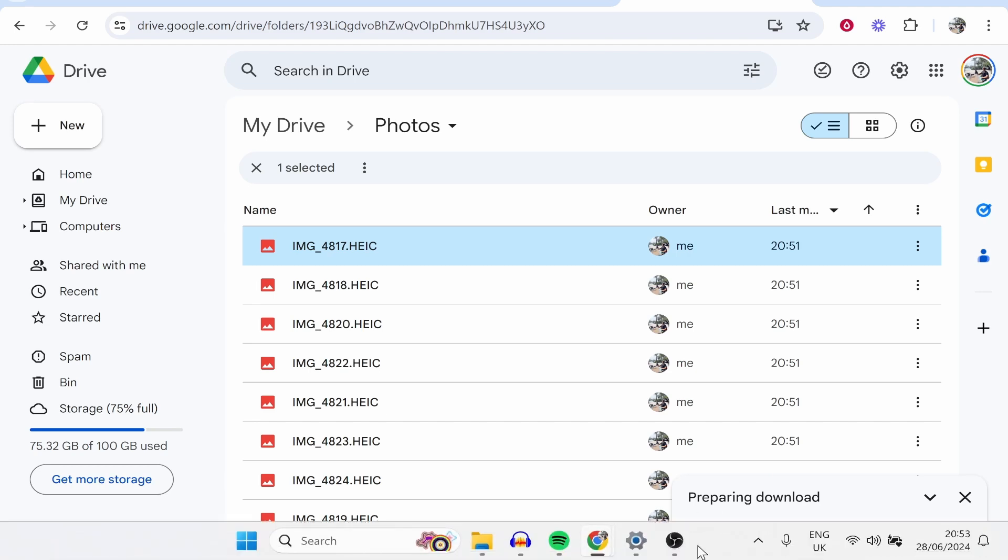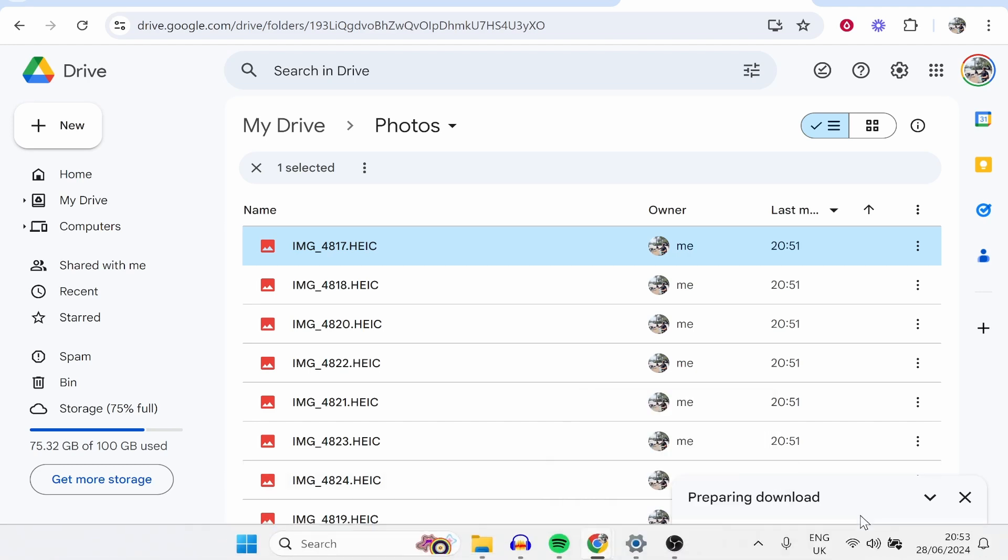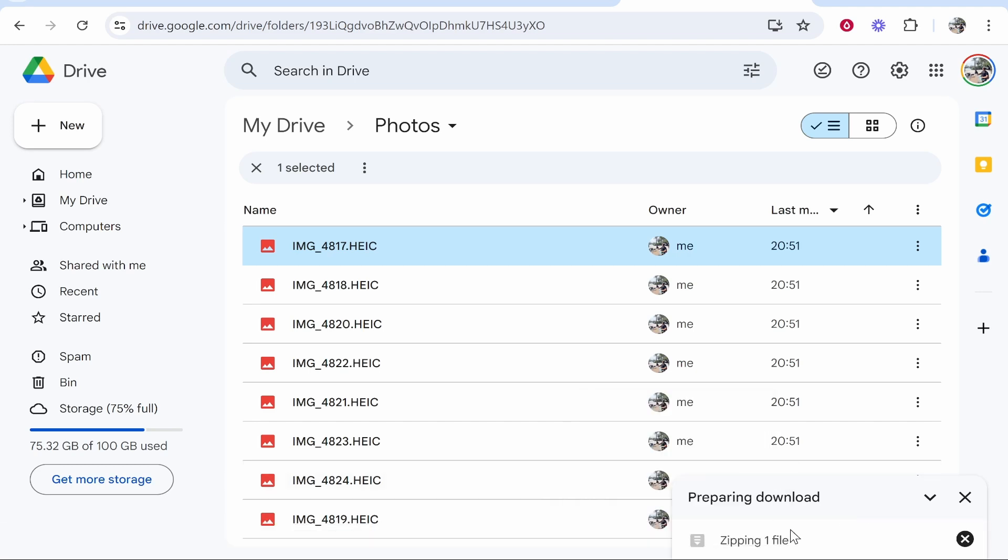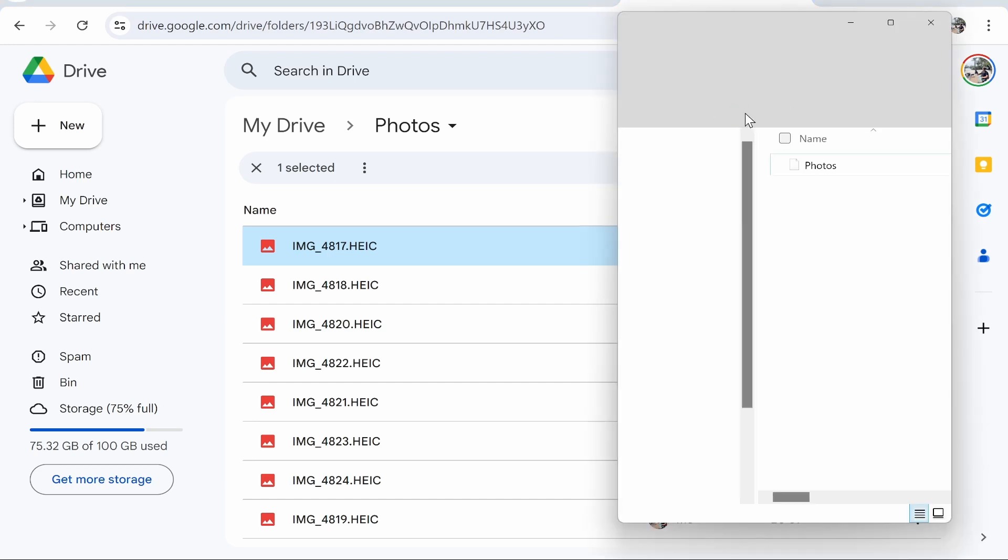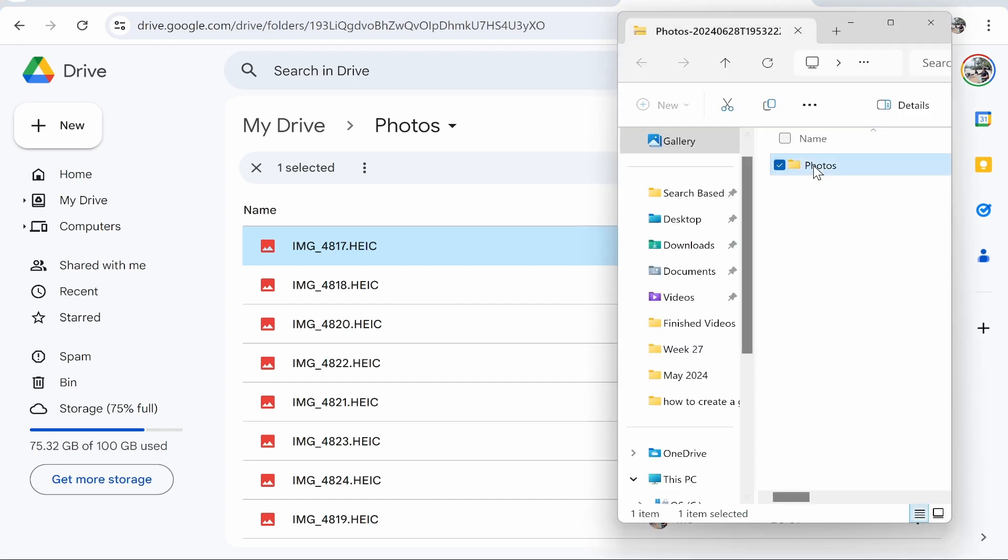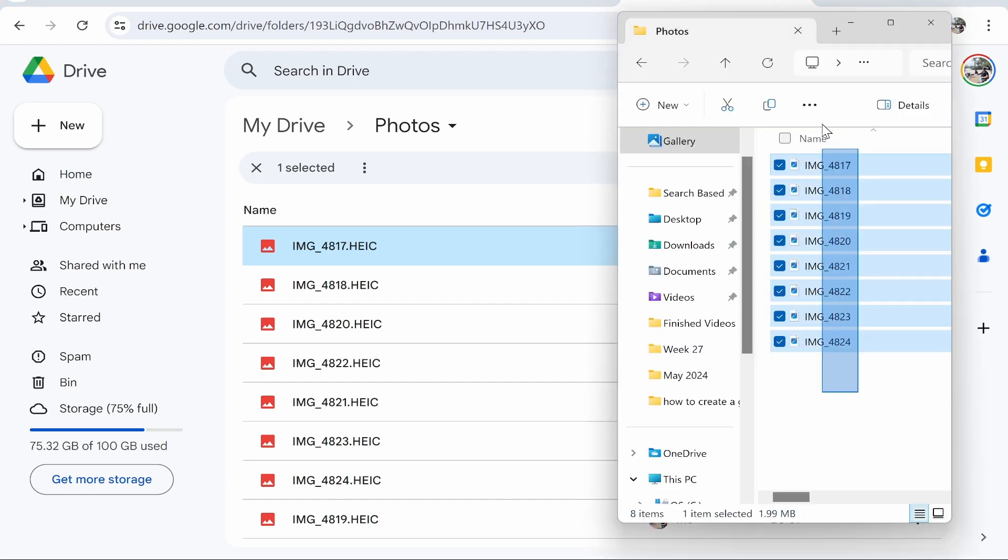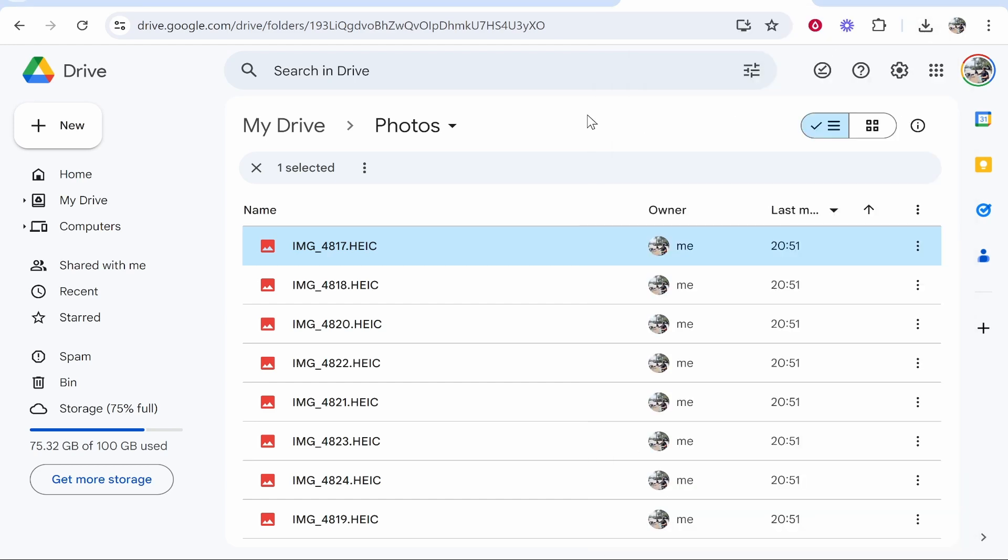Once they are zipped up here, you can see the download has started. We can then access those files and we can go ahead and drag these anywhere we want on our computer. So I hope that quick video did help you out.